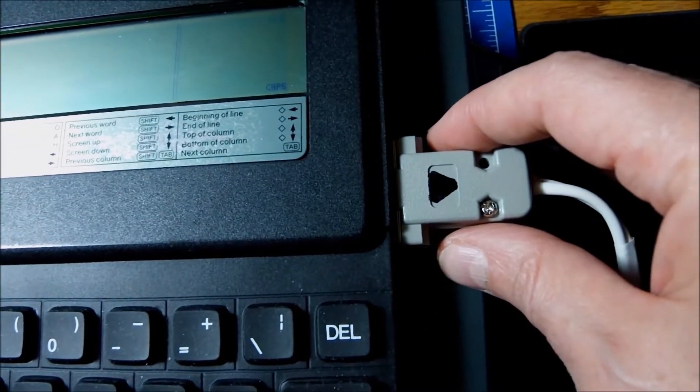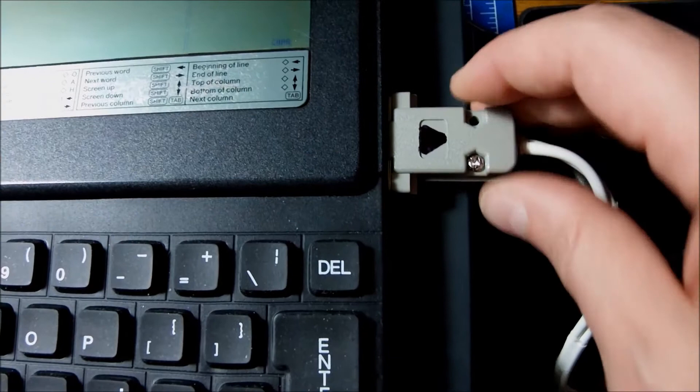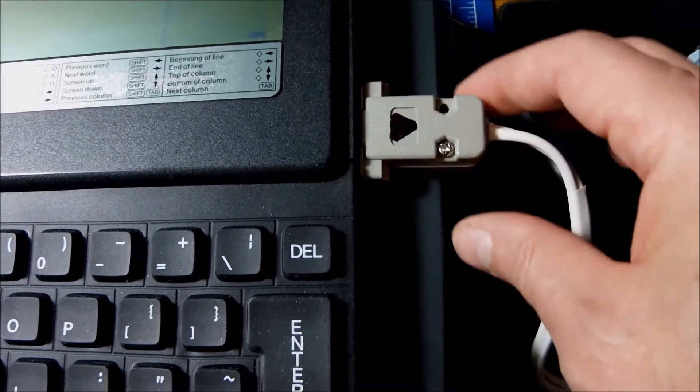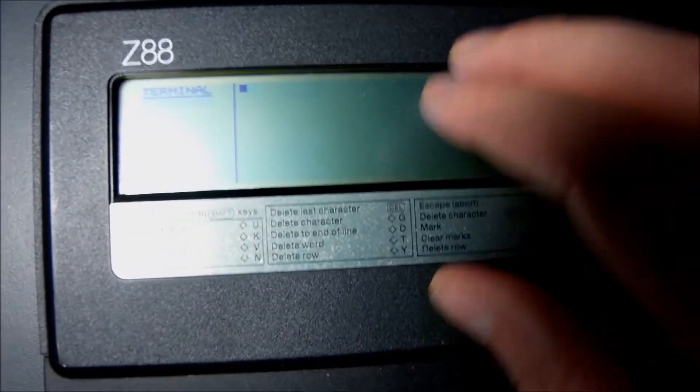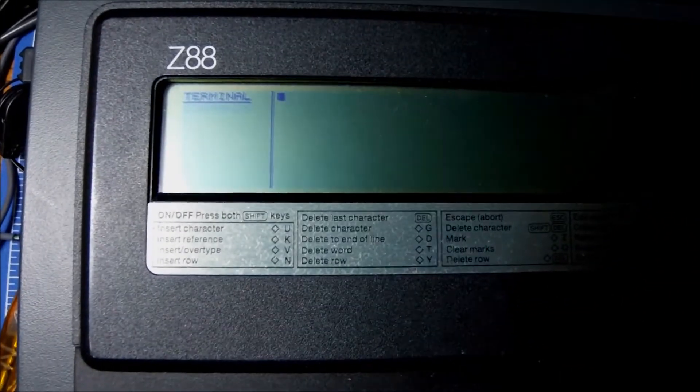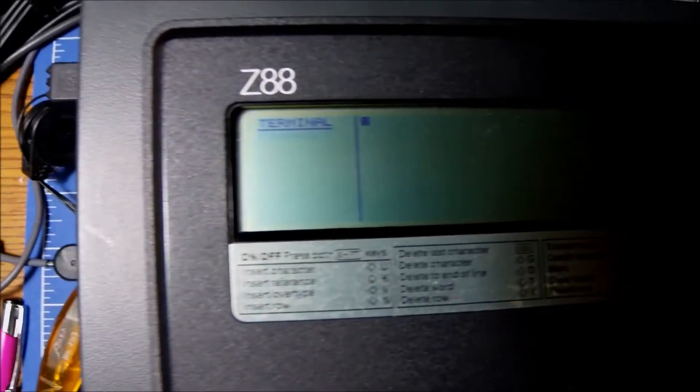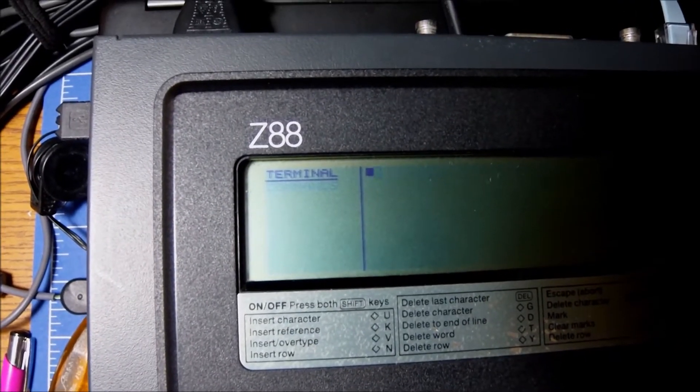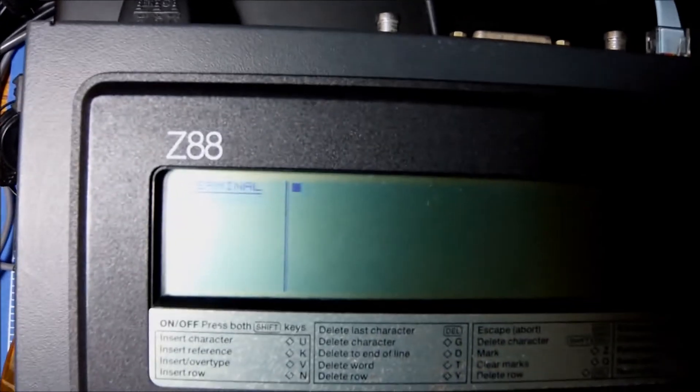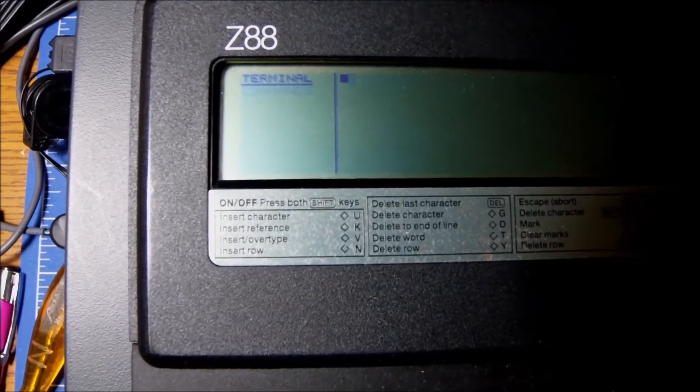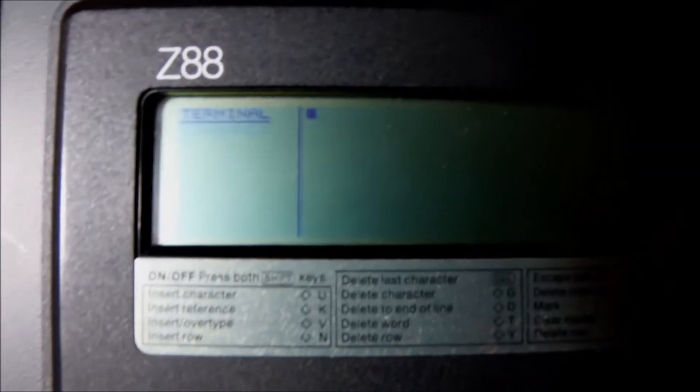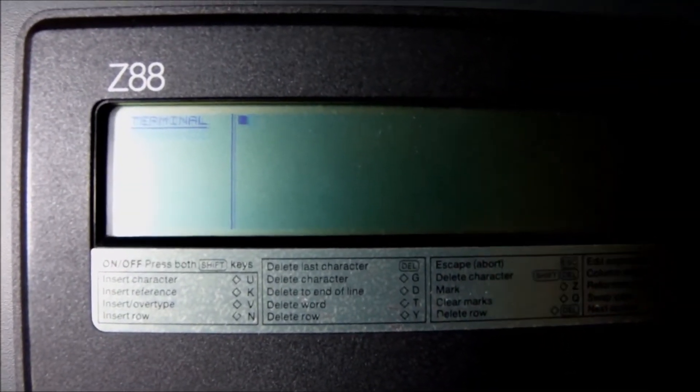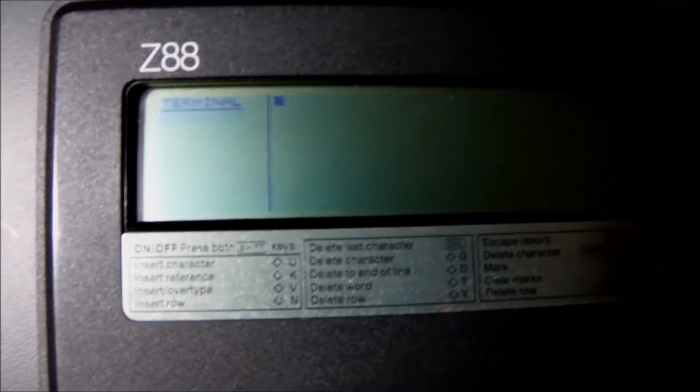This connection, the serial connection onto the Z88, is marked with an arrow. I'll show you later why - you can only put it this way. Again, in order to check if the communication is possible between the PC and the Z88, we need to go to the terminal mode on the Z88